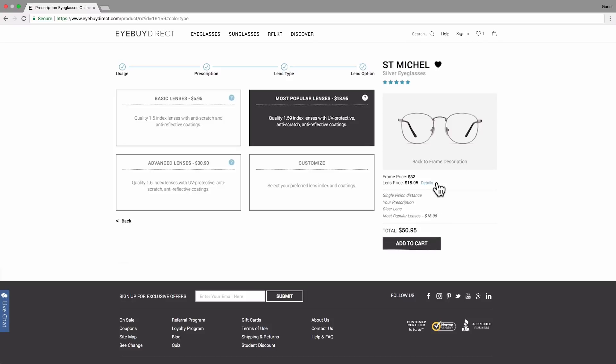Make sure to check the details of your glasses in the sidebar. Here, it shows you all of the options that you have selected so far, as well as the price. Let's add Saint-Michel to the cart and finalize my purchase.